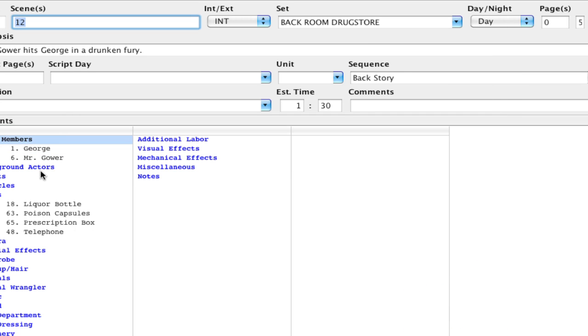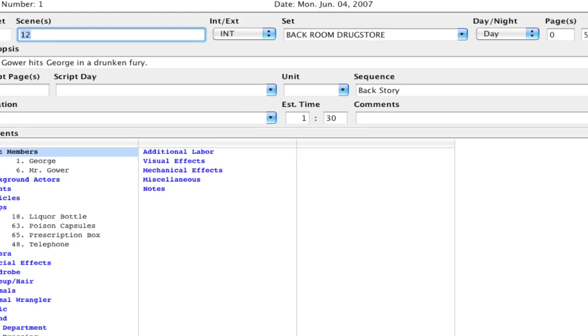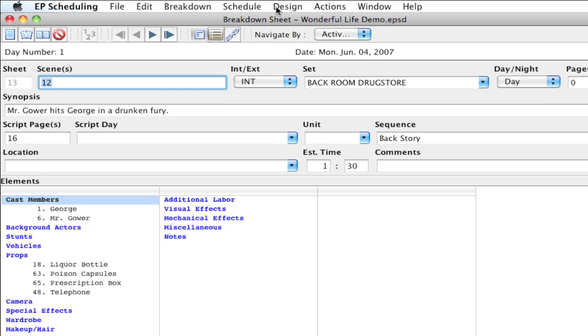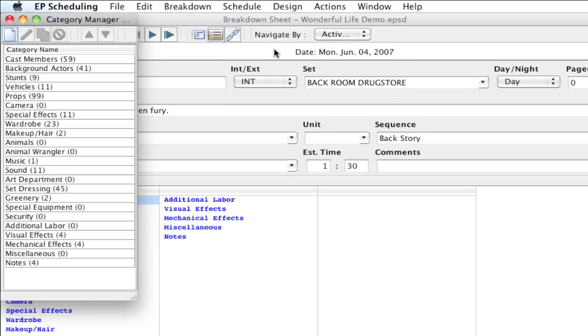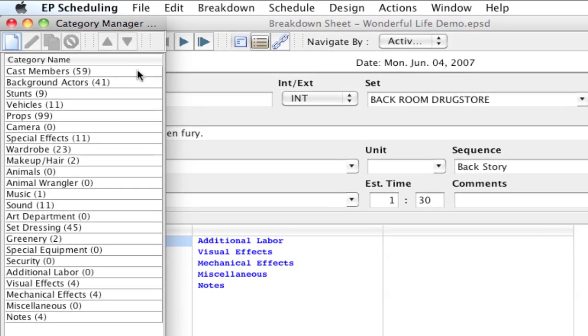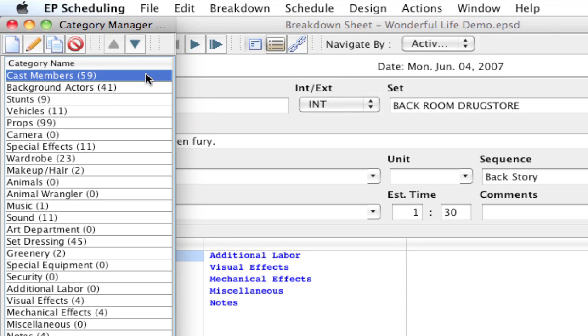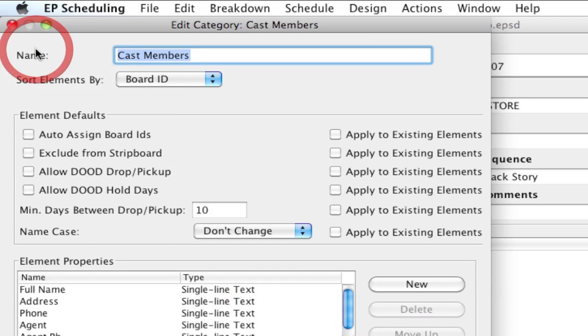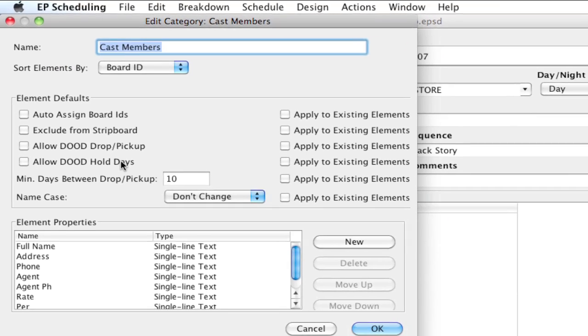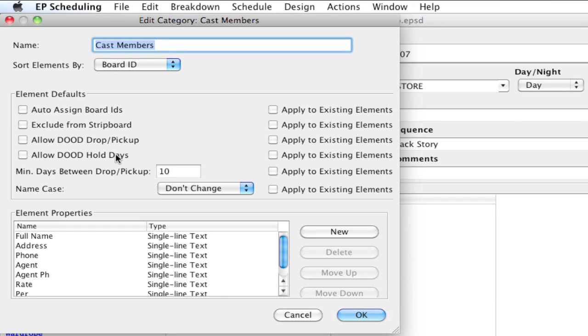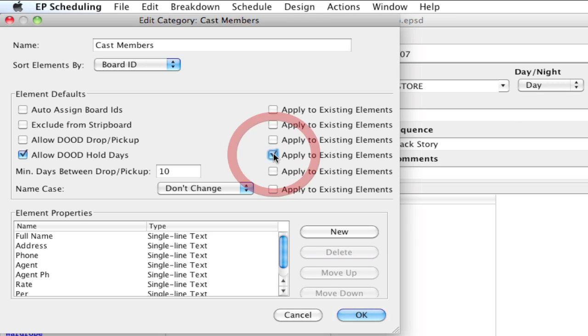If I click OK I can go up to Design Category Manager, select the cast members category and I can double click that category or click the edit icon. And I would go in here and say allow hold days and also apply to existing elements.